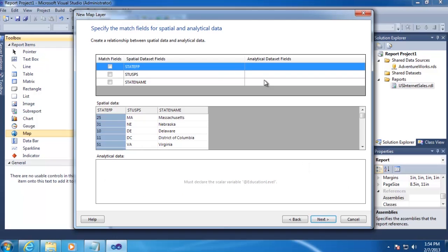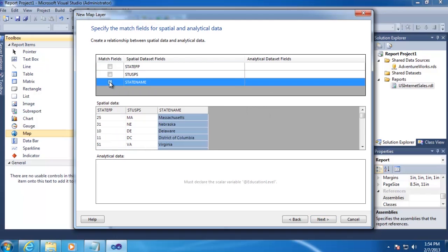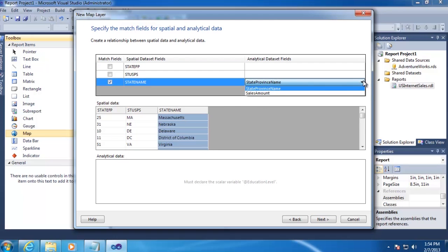And this screen is asking us how we want to associate the state data with each state in the map. We're going to use State Name, which is shown here, and we'll select our State Province name, and then click Next.